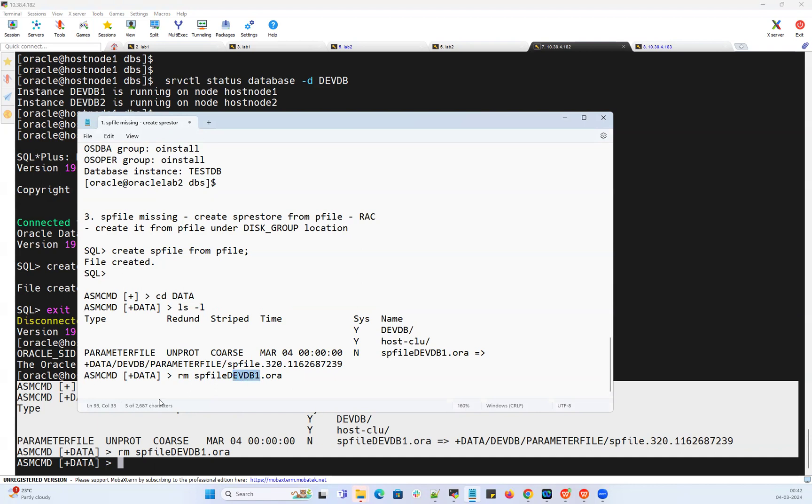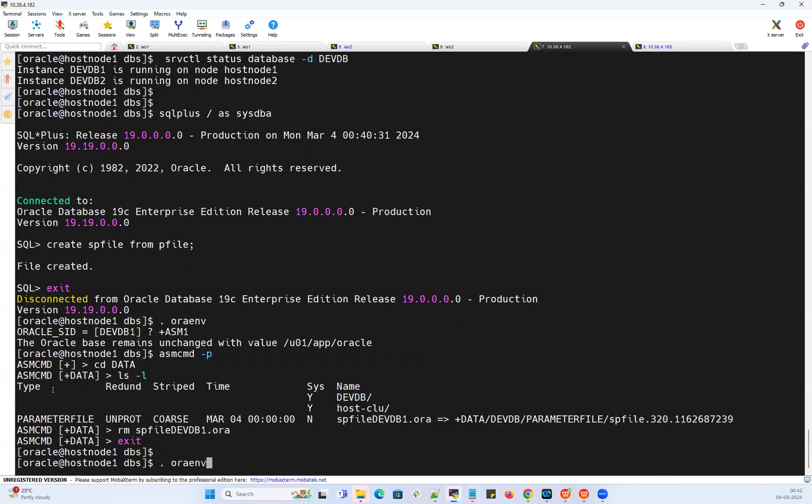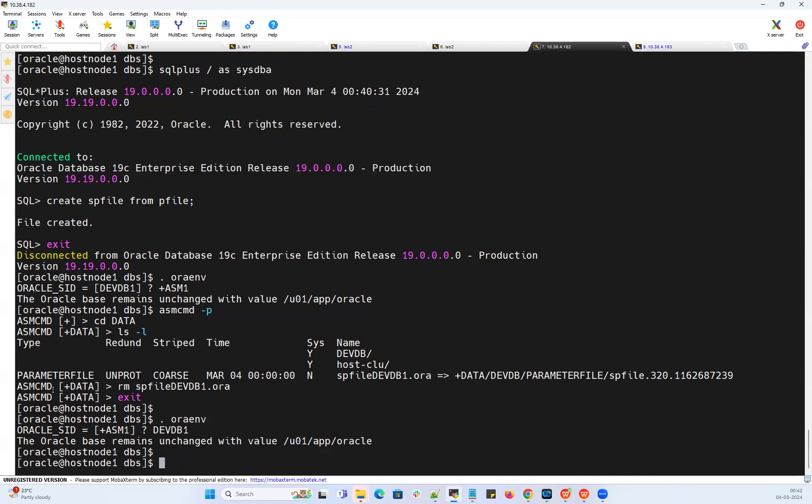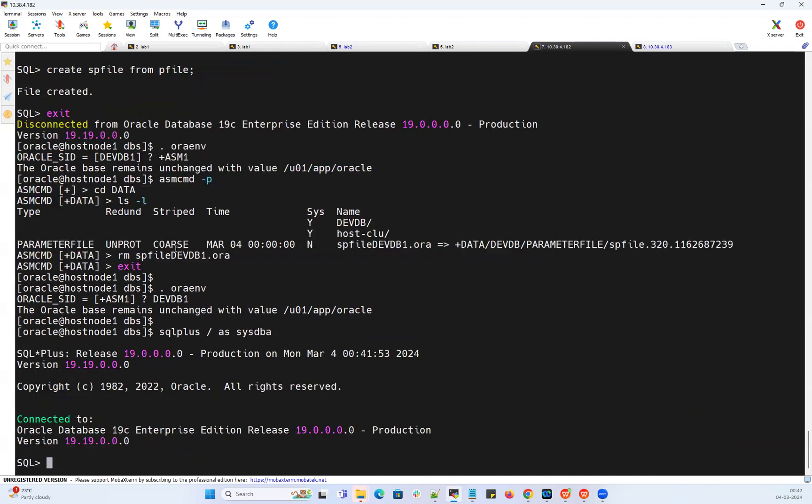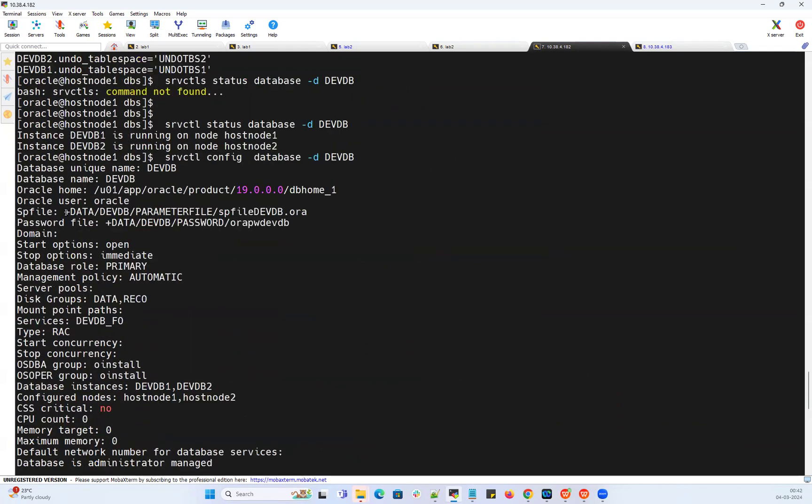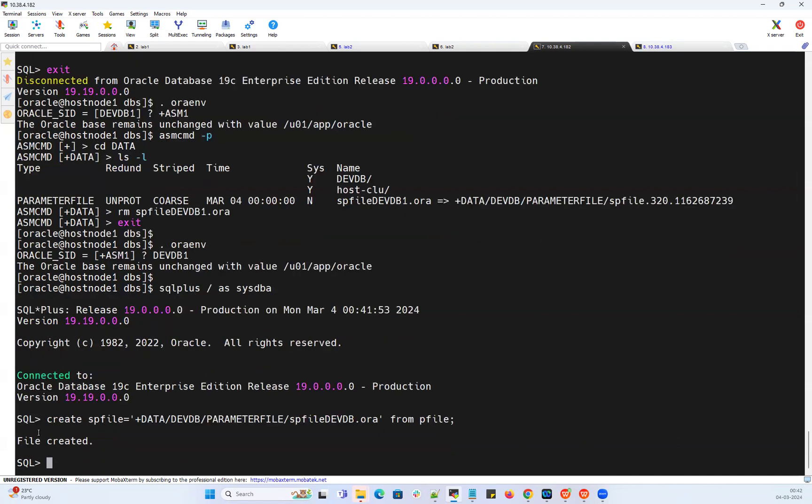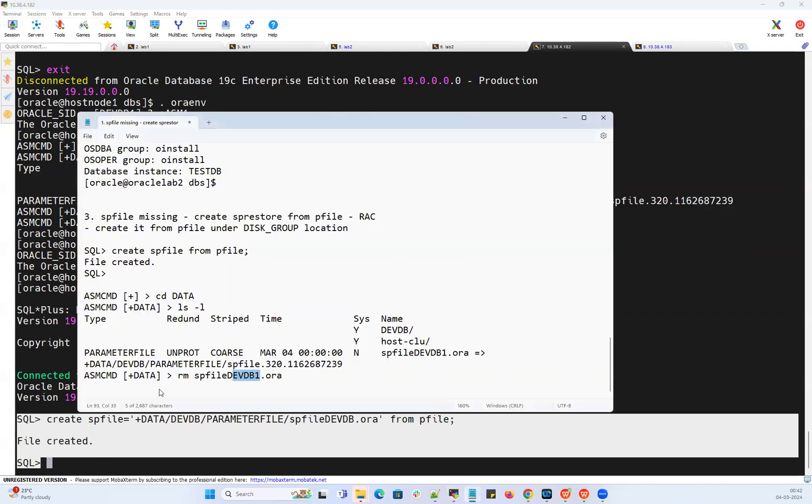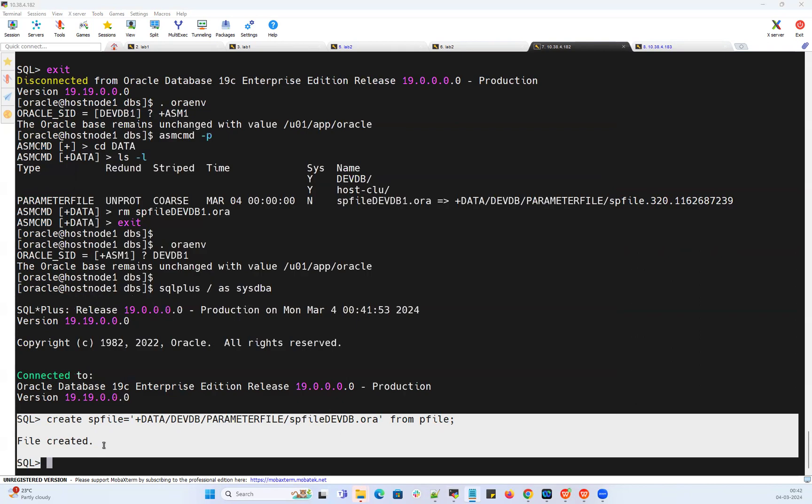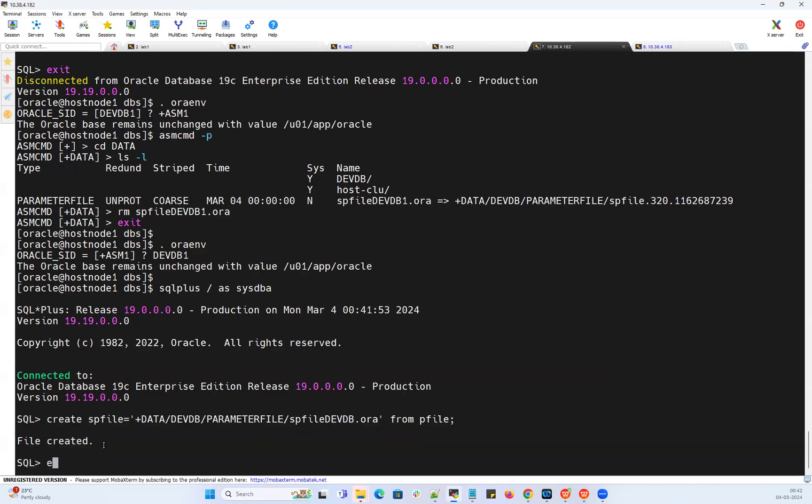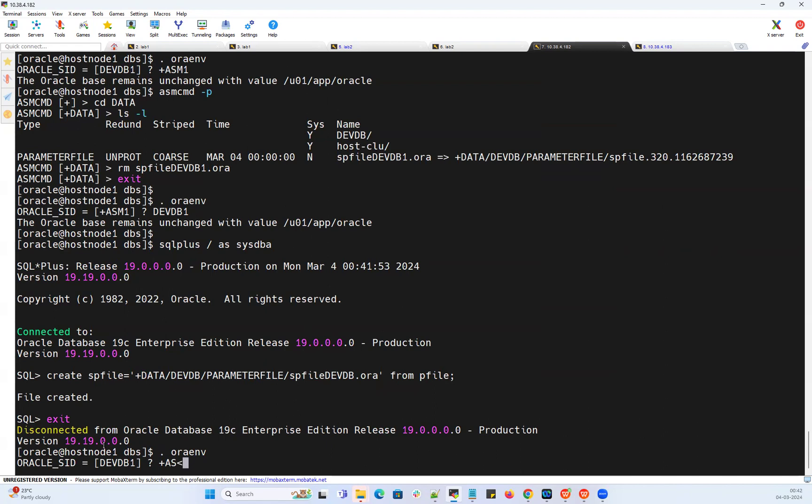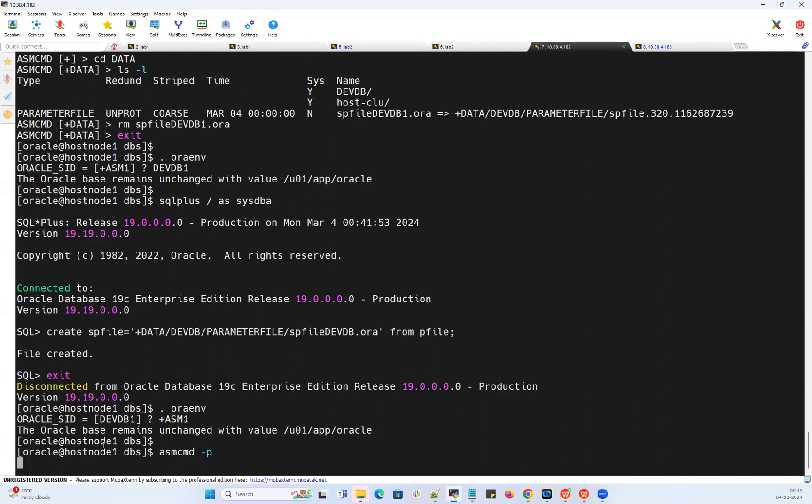I need to create a P file with my own format. I can go back to my database devdb instance 1, SQL plus slash as sysdba. I want to create my database SP file with this particular format. For that I'm going to do create SP file equals to my SP file name from P file. Got created now. I can again come out of this and set the environment back to my plus asm1.